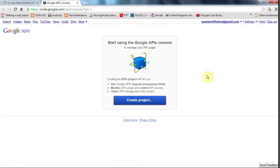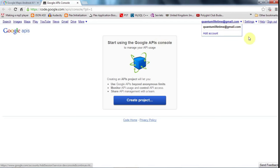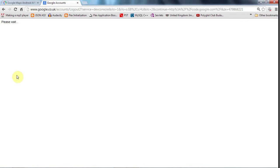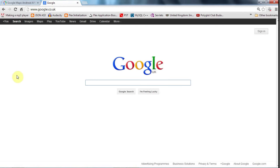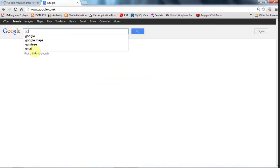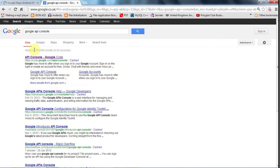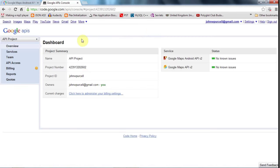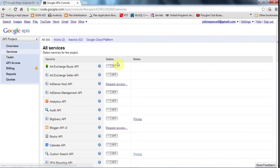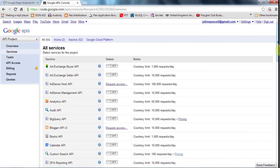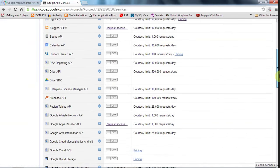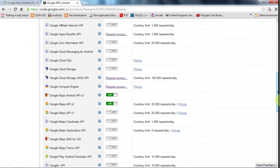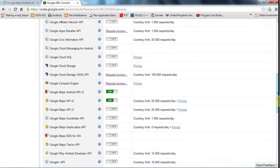So I've signed in using my free Gmail account to Google. And now if I search for Google API console here and go to this API console, I need to make sure that I'm signed up for the Android map API service. So if I go to services here, here are a bunch of different services. And somewhere down here, you'll find Google Maps API v2.